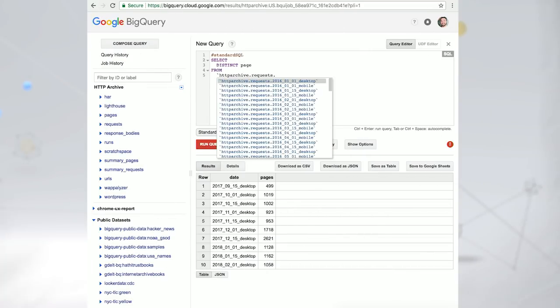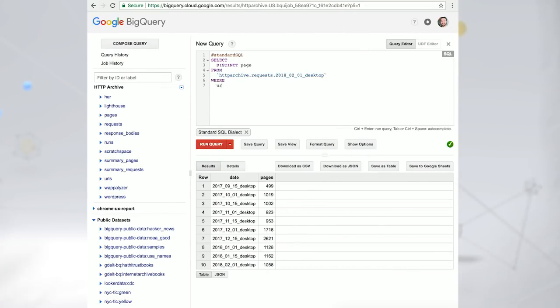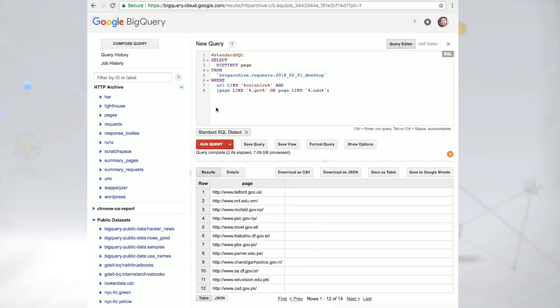Things really heat up when we start exploring the particular websites that include such code. For example, what will we find if we limit our search to .gov or .edu websites?